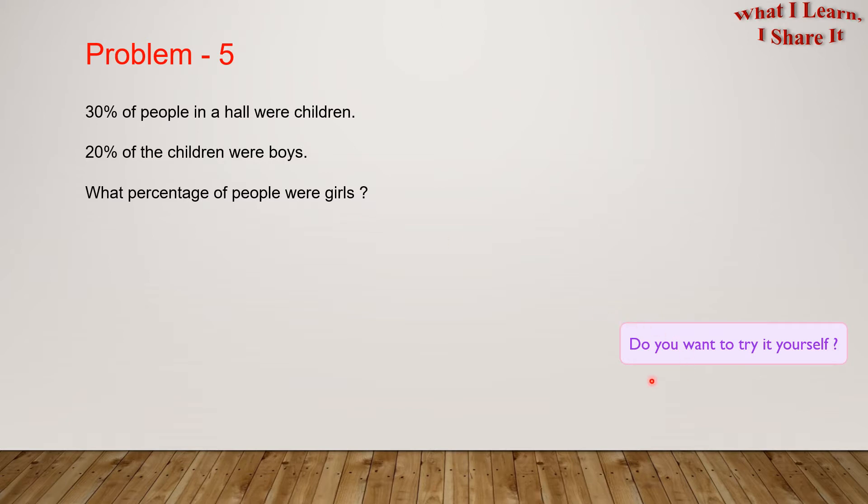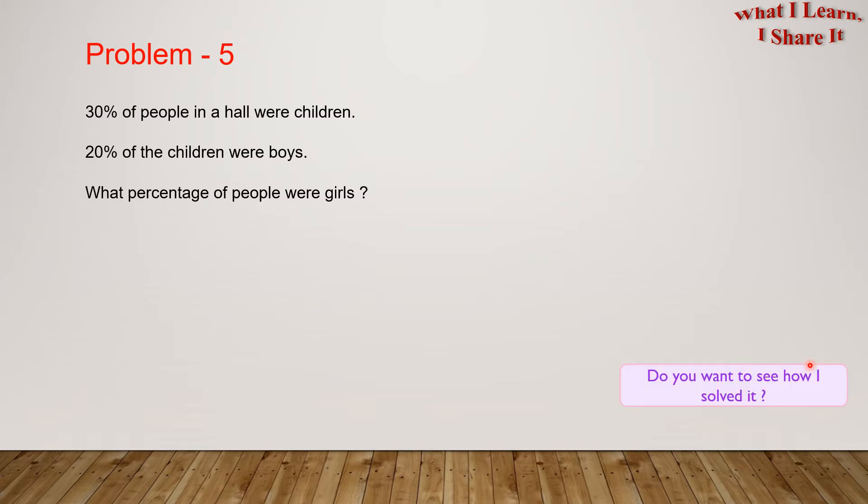Do you want to try it yourself? Feel free to pause the video and try it yourself. Do you want to see how I solved it? I solved it in a step-by-step way. Let's see it!